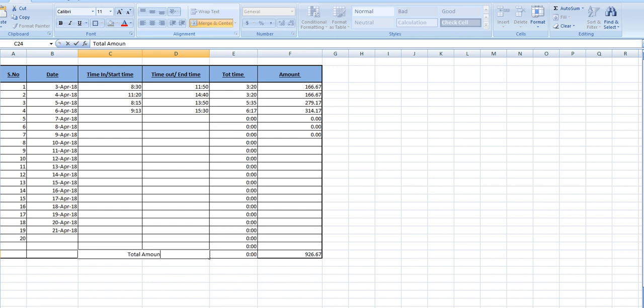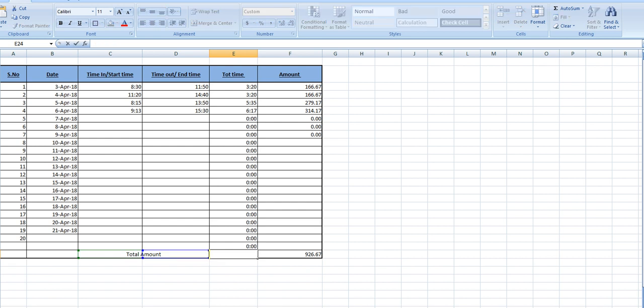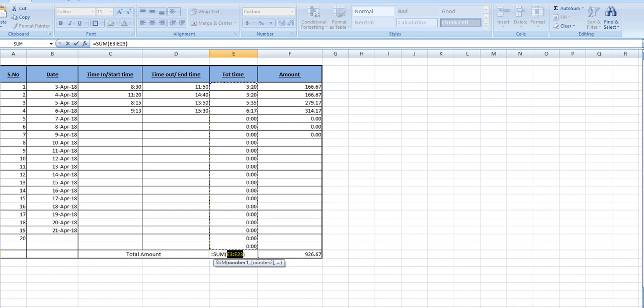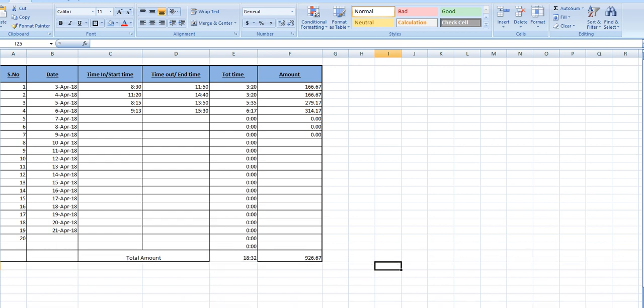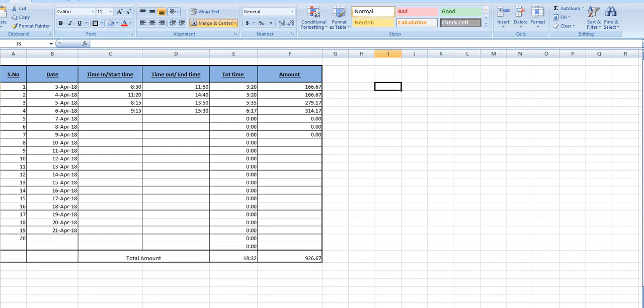Make it much total, total amount. Total hour is 18 hours and 32 minutes, and amount for 18 hours and 32 minutes is 926.67 rupees or dollars or any of the currency.